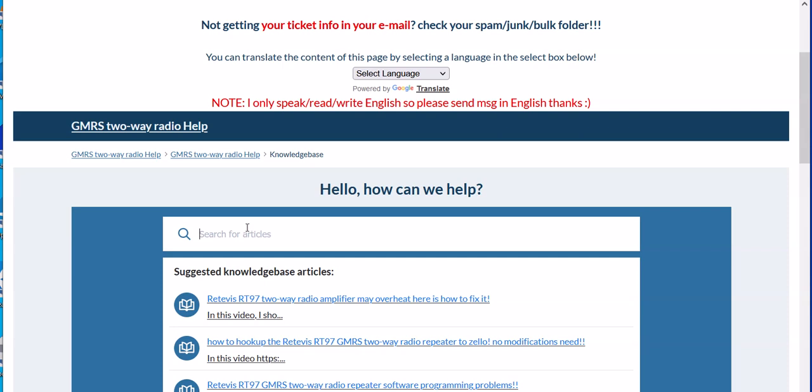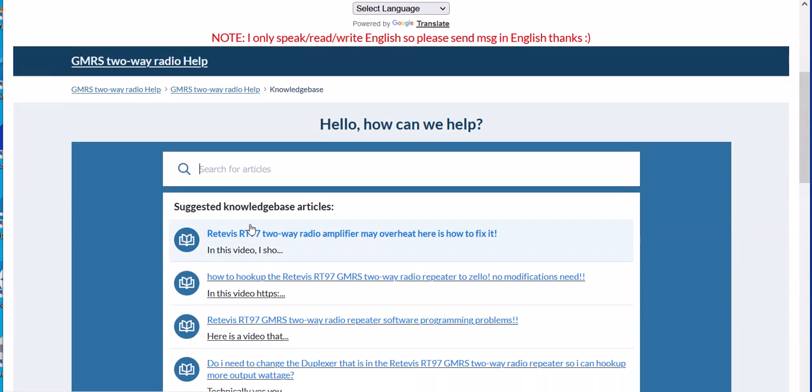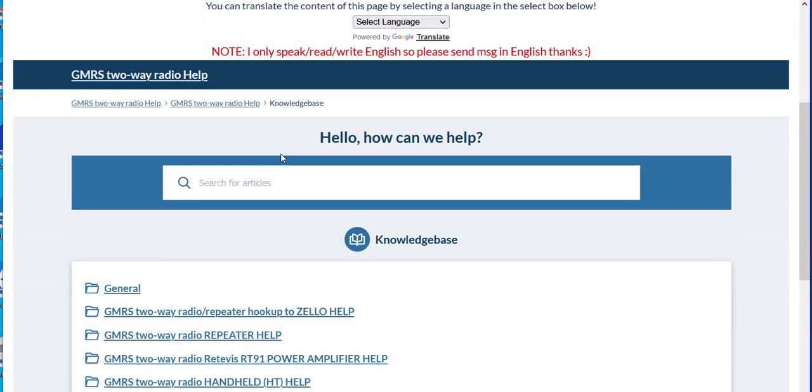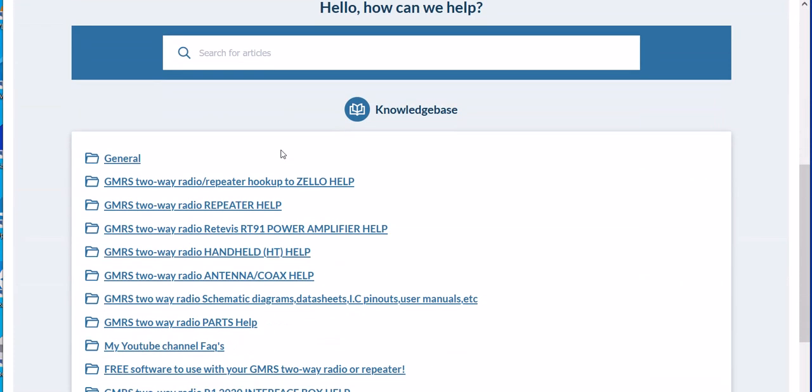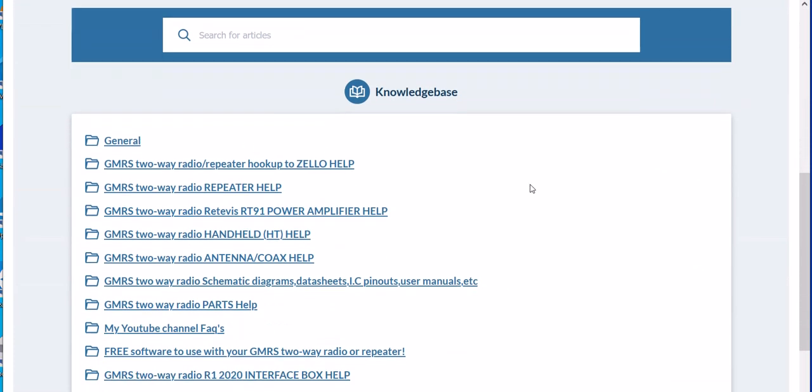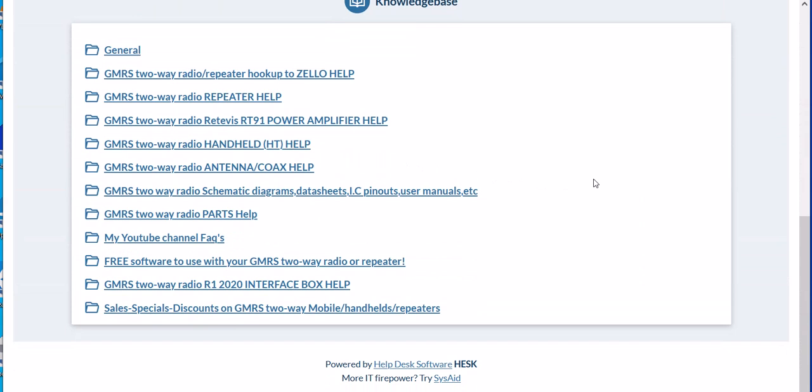But yeah, keep that in mind. Like I said, I'm trying to break down the categories as best as I can. Hopefully this will help people because when you get so many videos, it does get to be kind of overwhelming to try to find a certain video. I'm hoping this will help people locate it a lot easier.